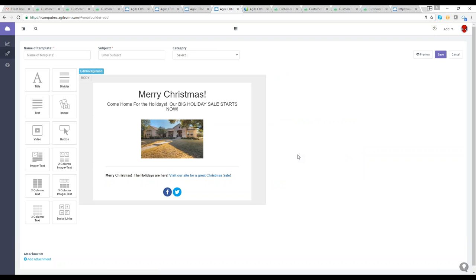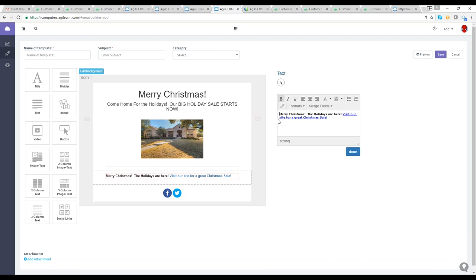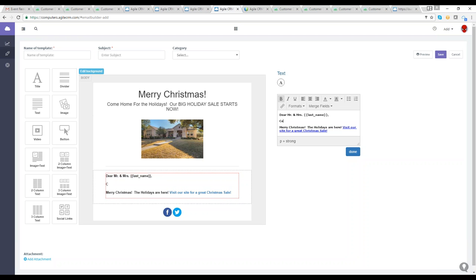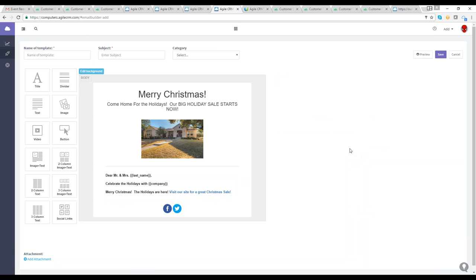You can add a personal touch to your emails automatically — personalize with a contact name, company, location, interest, and more. You can even send coupons based on customers' interests and browsing habits. For example, to personalize this email I'll add 'Dear Mr. and Mrs.' using merge fields to add the last name, then a phrase like 'Celebrate the holidays with [company]' using the merge fields for company name.